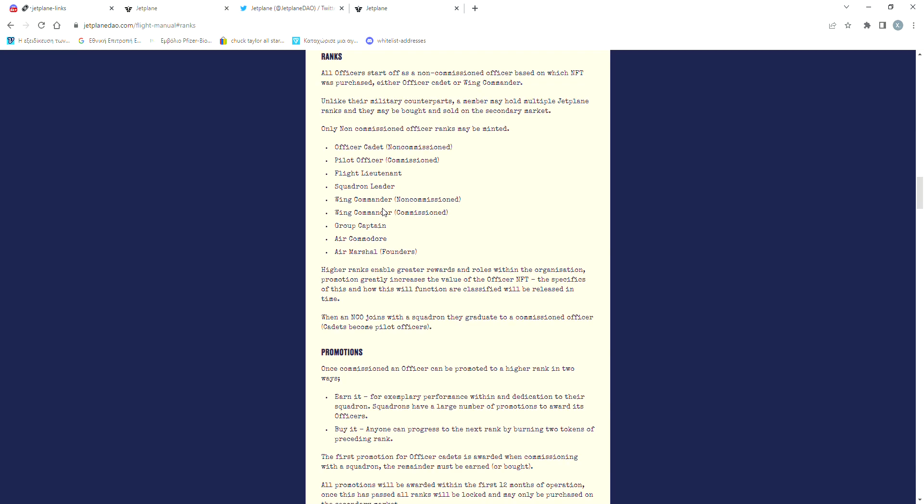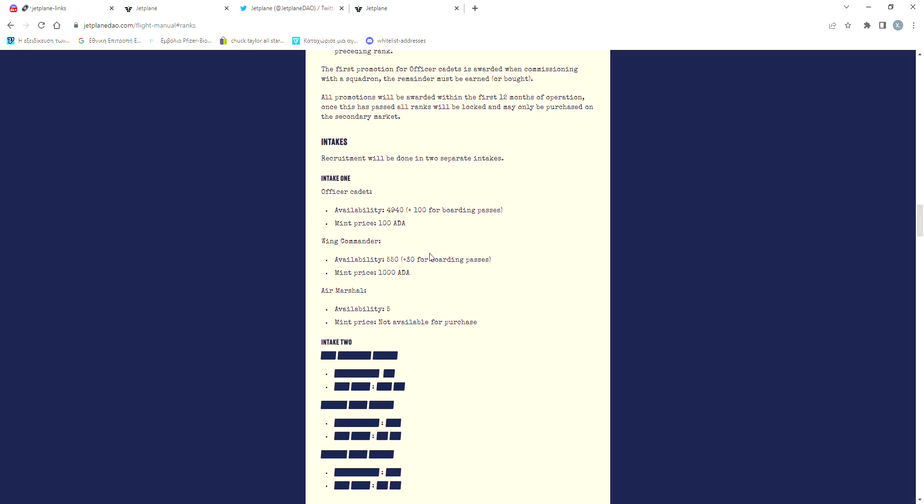All the officers start from a certain rank, which is the lowest, and then they can be promoted either by showing your dedication to your squadron, which is a smaller sub-DAO focusing on one certain thing at a time. There are lots of squadrons, each focusing on something different, or by burning two tokens in order to create a higher ranked one.